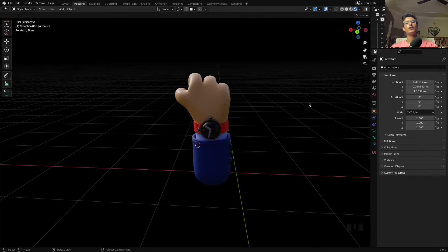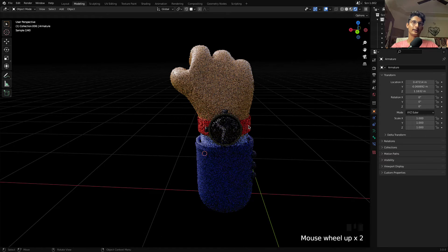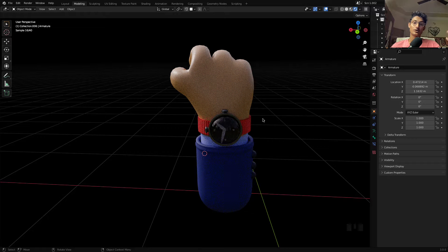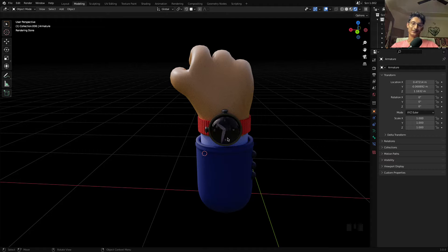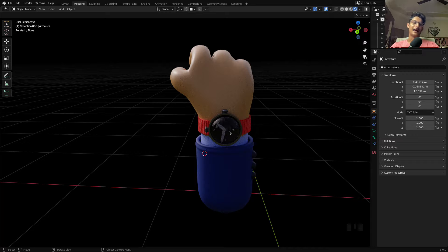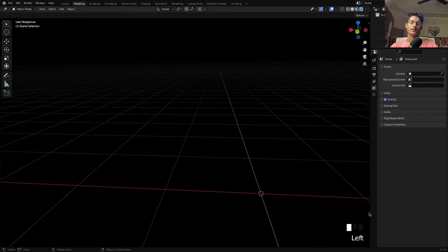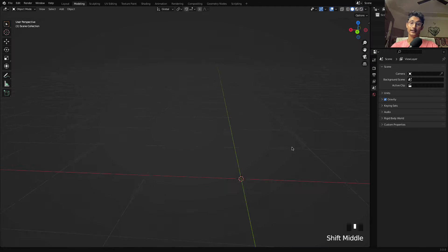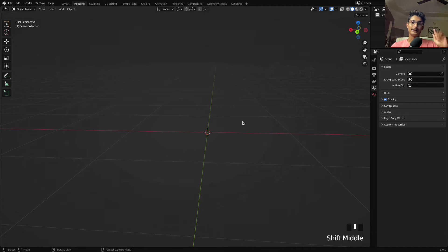Hey, welcome to the channel. In this video I'm going to show you how to create a stylized hand using Blender. We are also going to learn how we can create accessories for the stylized hand like a watch, t-shirt, or cloth. You can follow me on Instagram — the link will be in the description — and you can tag your work so I can see it. Let's get started.